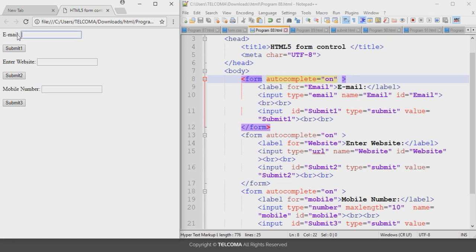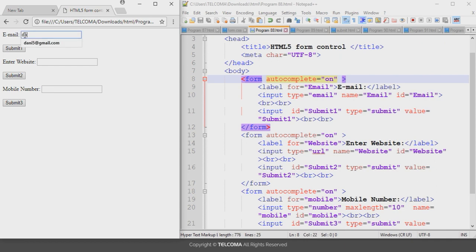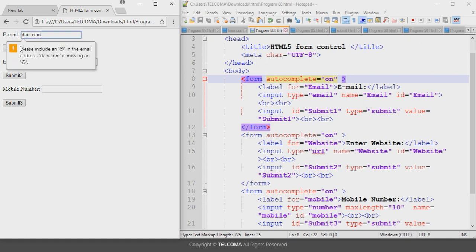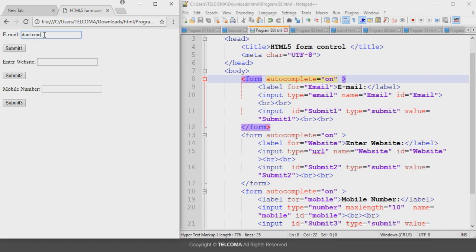If you declare a valid email address here and click the submit button, it will submit the email address. But if you write any other text instead of an email address, it will display an error message asking you to enter a valid email address.